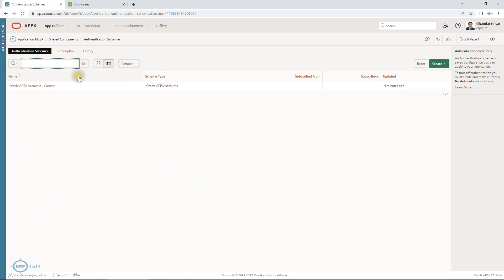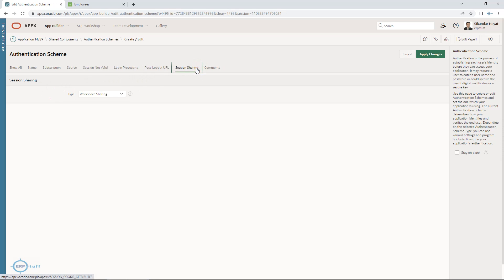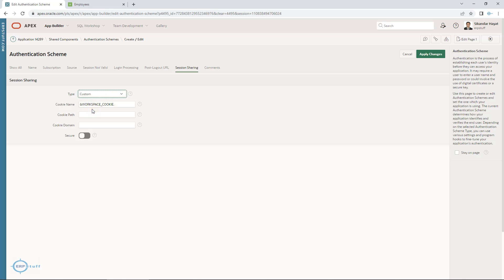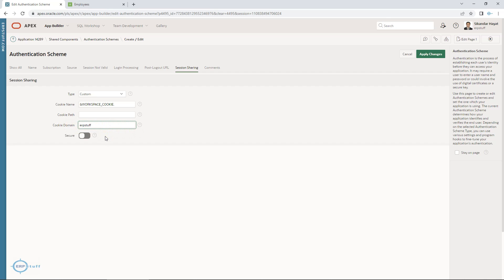In the same Authentication Scheme, clicking the name and going to Session Sharing — you can see No Sharing, Workspace Sharing, and a Custom option. In Custom, you can leave the cookie domain blank and it will be taken automatically, or you can specify a cookie domain. For example, if my domain is 'erp-stuff', then any application with the cookie domain 'erp-stuff' will share authentication. The browser keeps cookies and uses session details to allow login. For the Secure option: if you have HTTPS/SSL configured, keep it on; for HTTP keep it off.